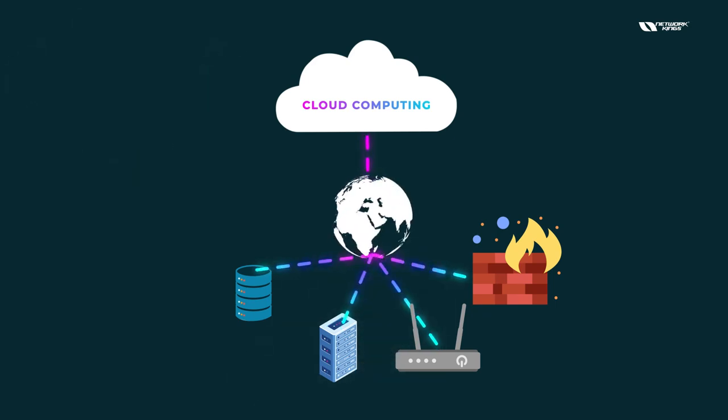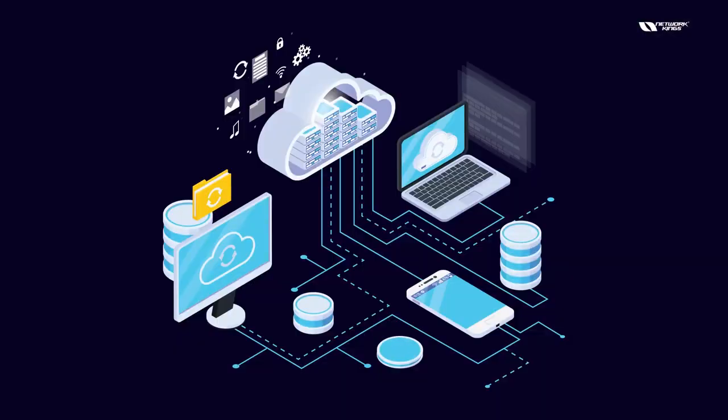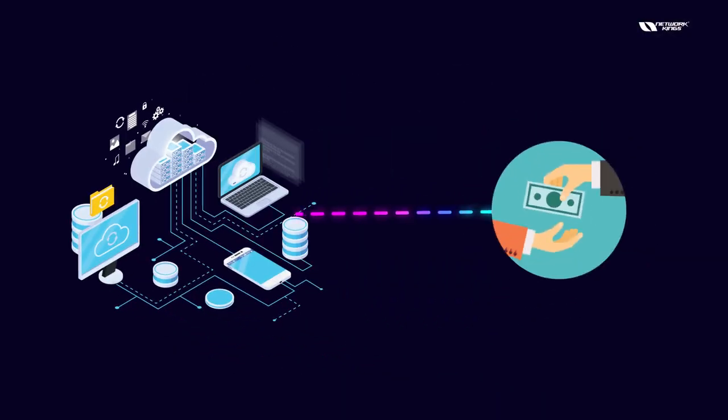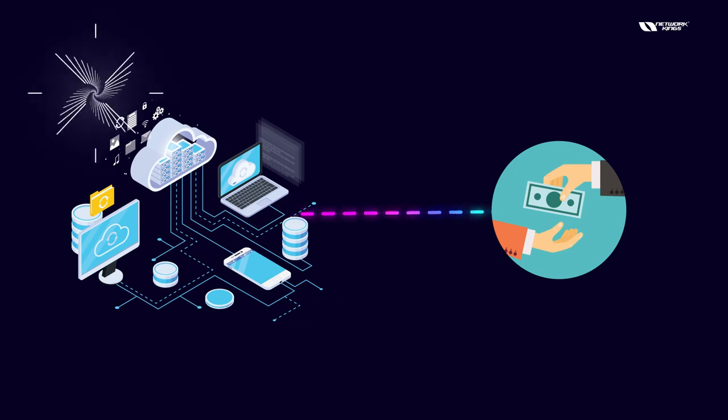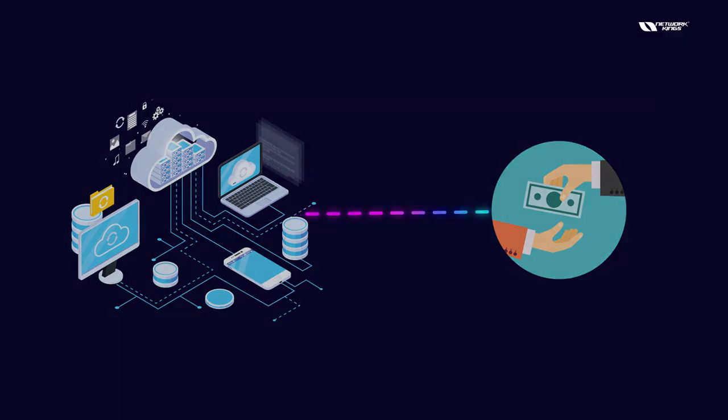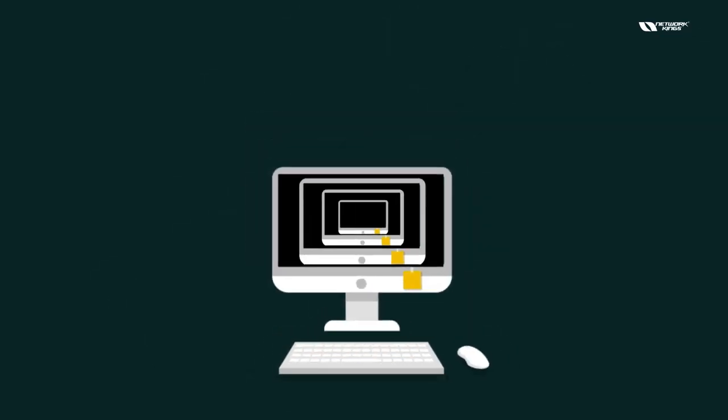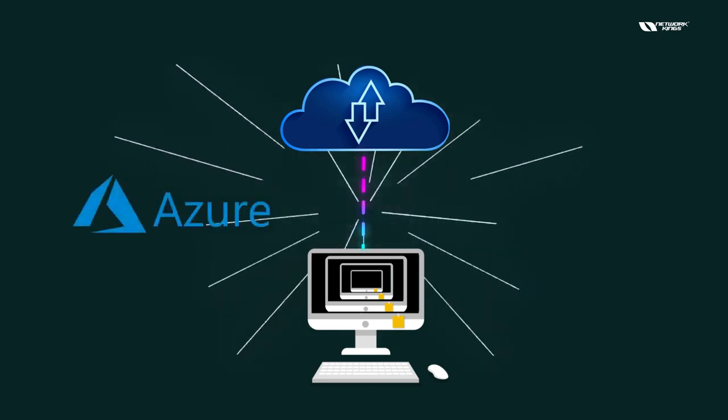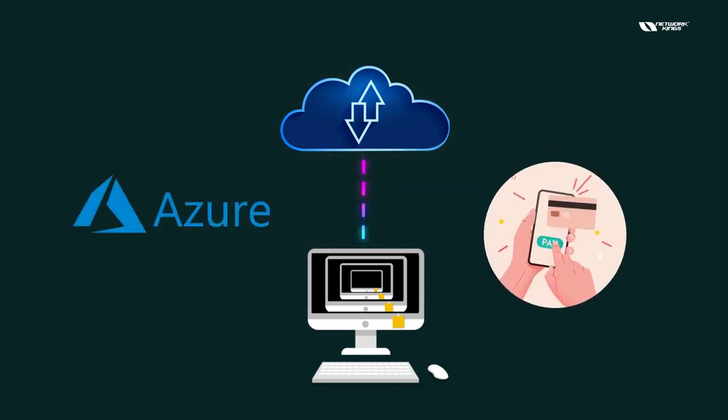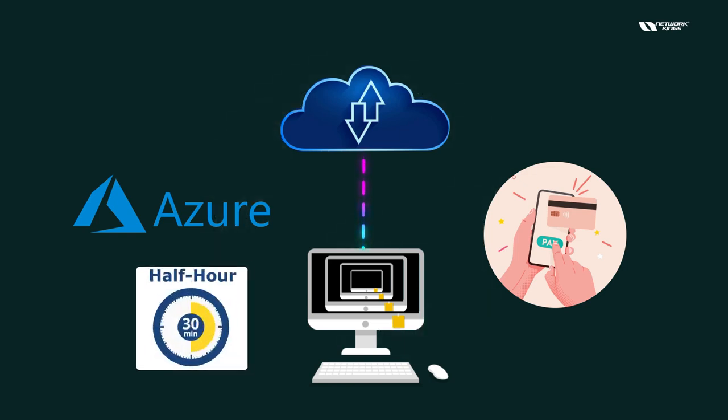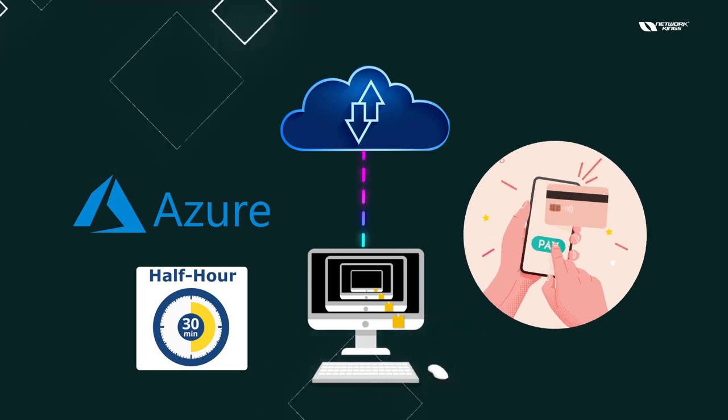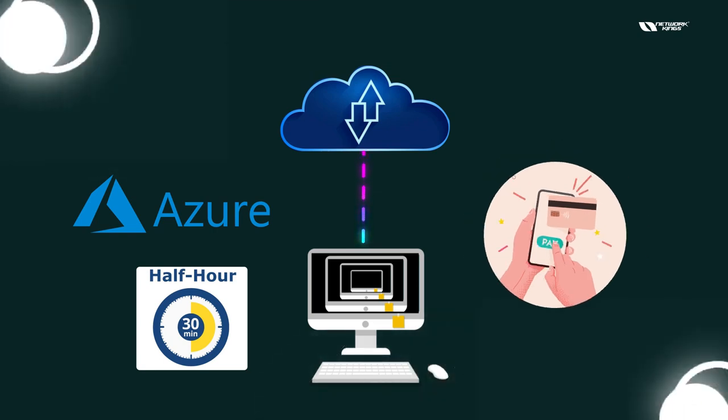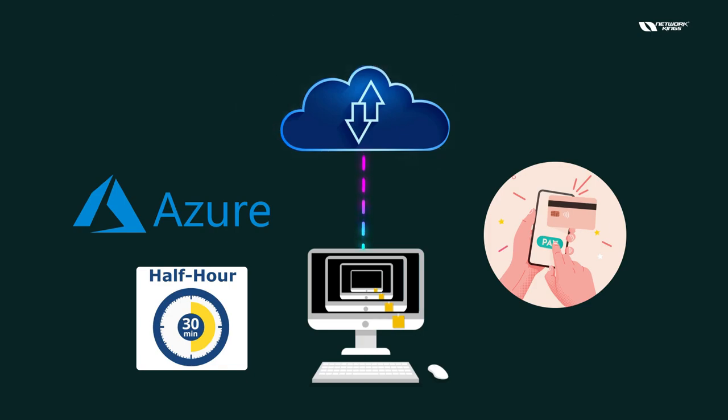You can straight away go on to this cloud platform and pay for what you use. So you will only be charged for whatever you are using. For example, I actually ran my virtual machine on my cloud computing platform. I'll just talk about Microsoft Azure. So I will only pay for the time for whatever I'm using it. So if I'm using it for half an hour only, then I have to pay for half an hour only.